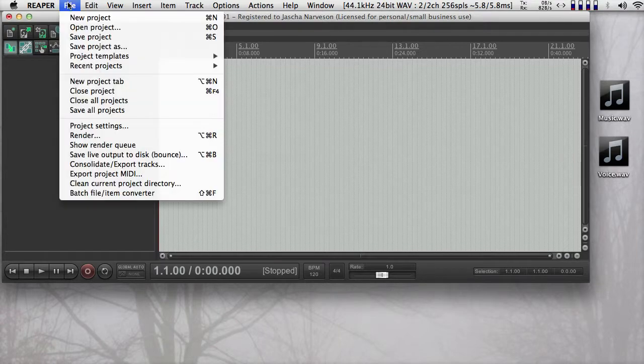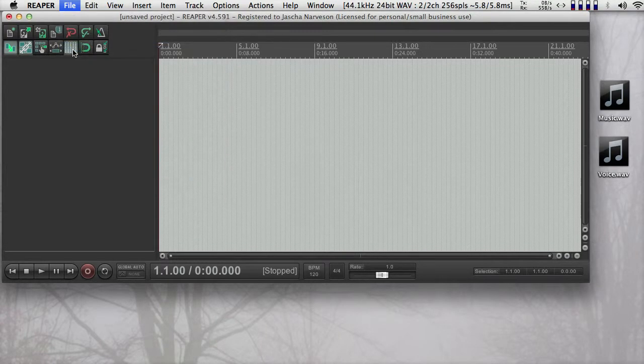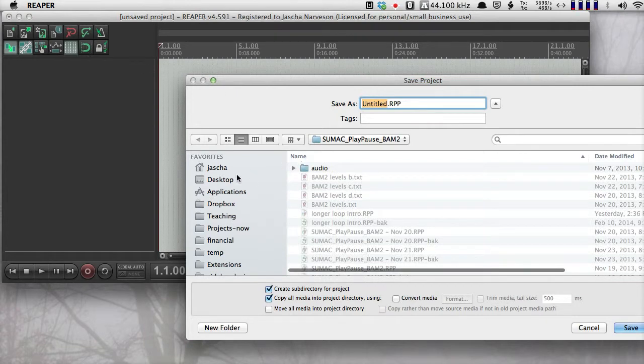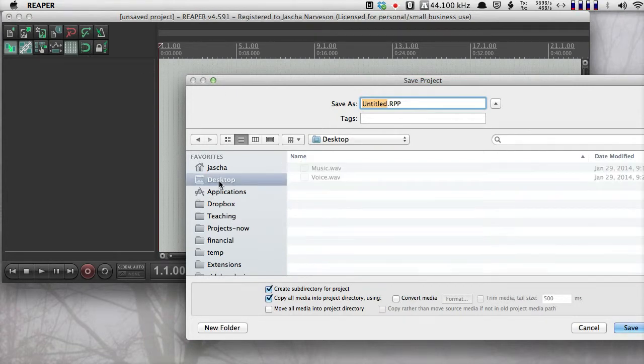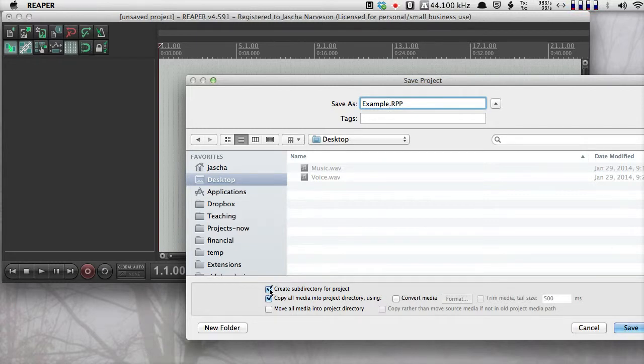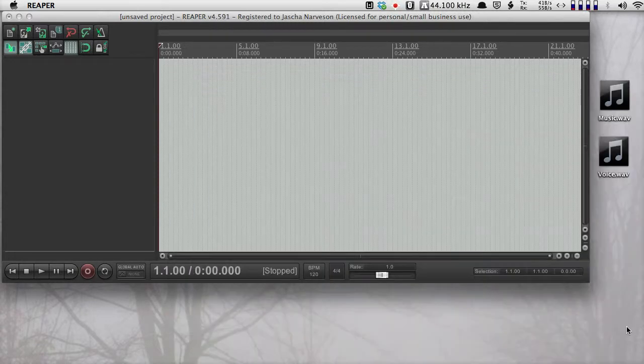Next thing I'm going to do is save the project. Since this is a blank document, I'm going to save it as something entirely new, and for now I'll just save it on the desktop and I'll call it example. Notice that I'm checking the box for create subdirectory for project and copy all media into project. I'm going to save that.